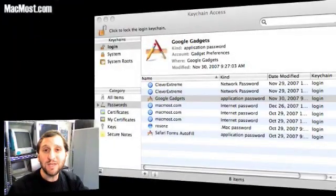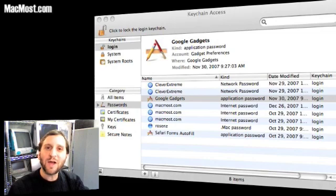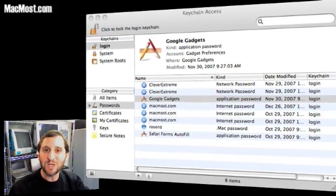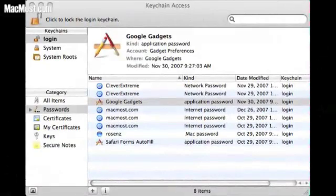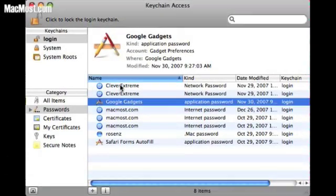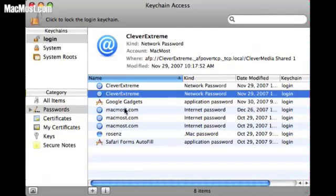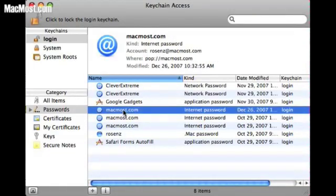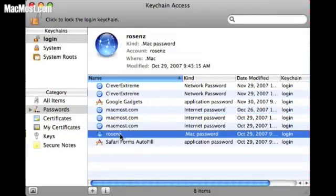This is the Keychain Access application. You can find it in your Applications Utilities folder. Just open it up and it will list everything in your keychain. On this machine we can see a bunch of different passwords for an external hard drive, something for an application, some passwords for email, and our .Mac account password.